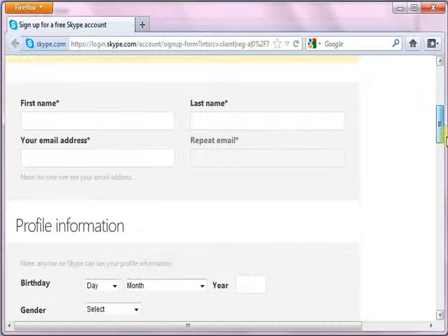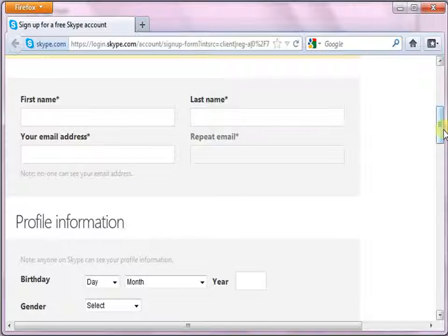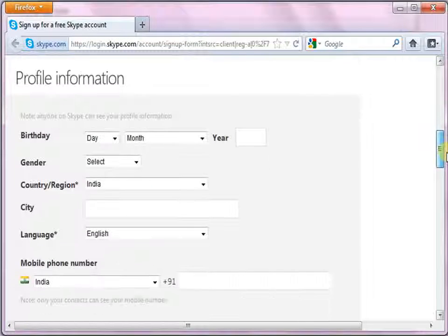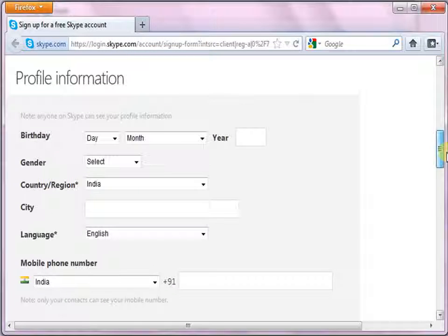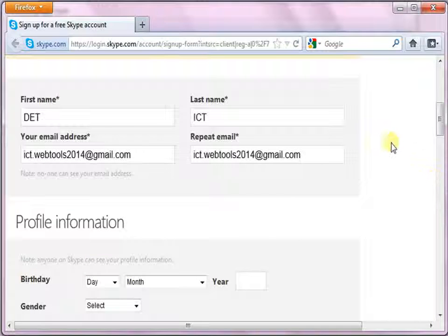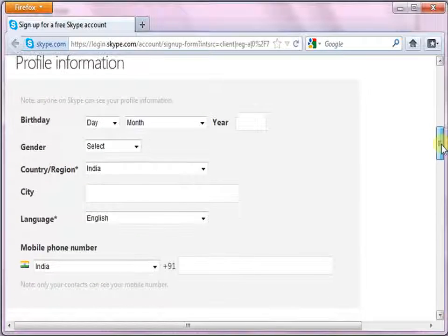email address, and personal information such as birth date, gender, and so on. Let us fill in the necessary details. You may or may not add your personal information.